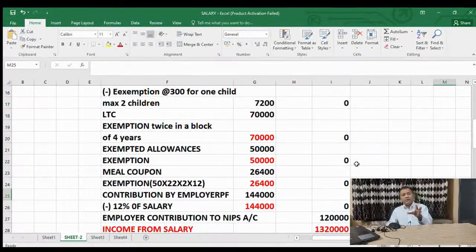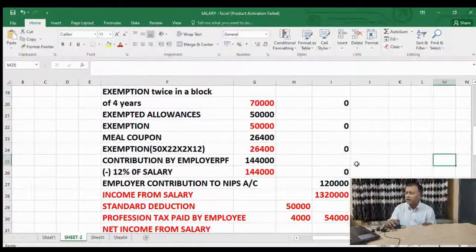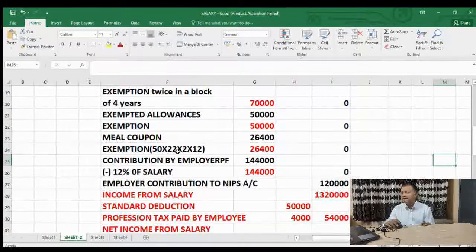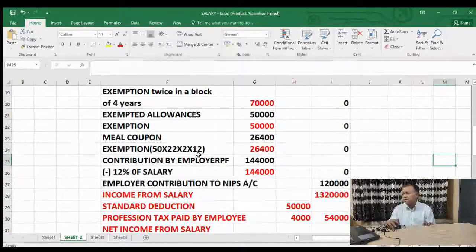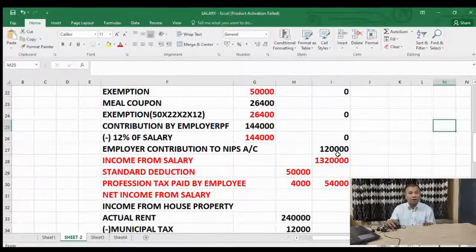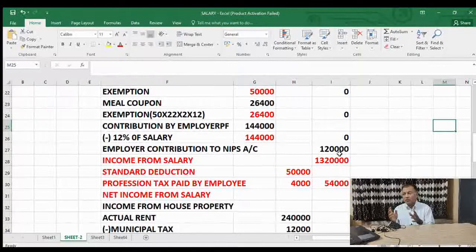Meal coupon: Rs. 50 per meal, 2 meals per working day, 22 working days, 12 months — comes to 26,400, which is fully exempted from tax. Then employer contribution to recognized provident fund is 1 lakh 44,000. As we know, 12% of salary is exempted from tax — 12% of 12 lakh (basic plus DA) equals 1 lakh 44,000 — so tax is nil.